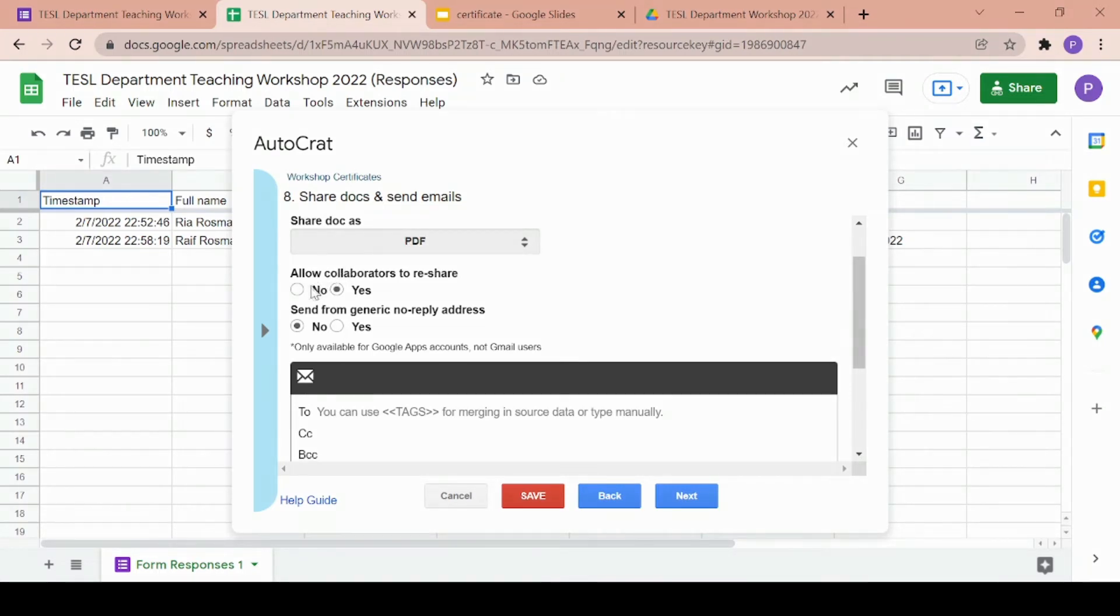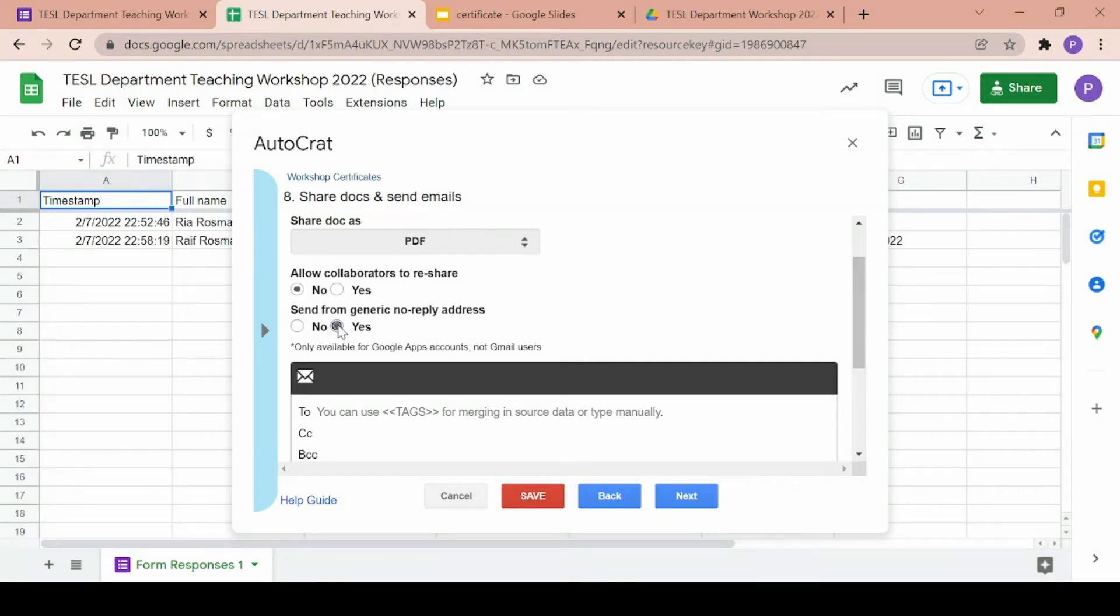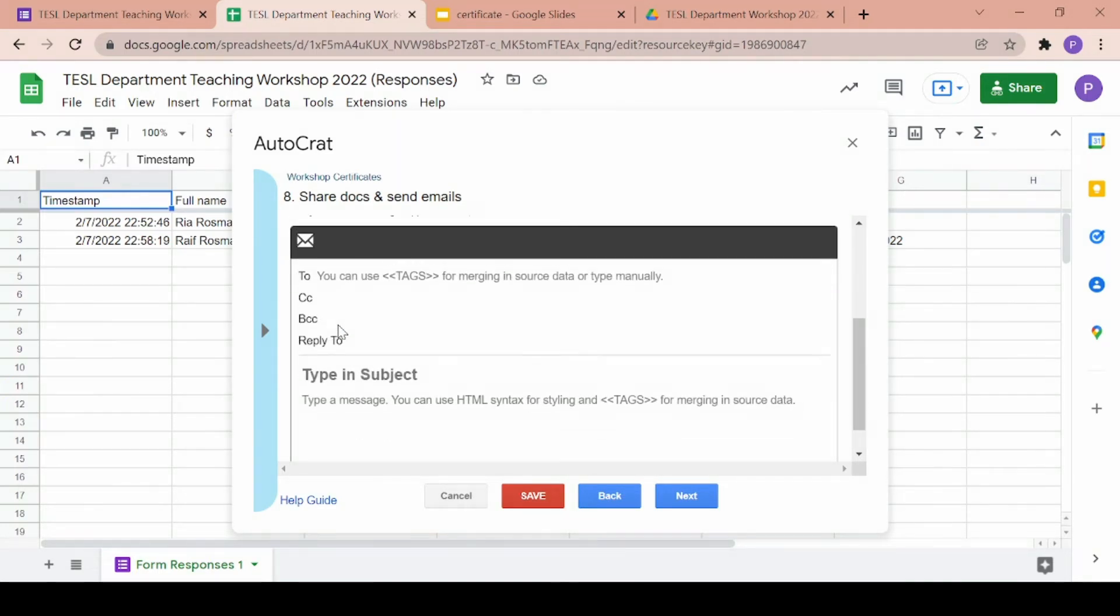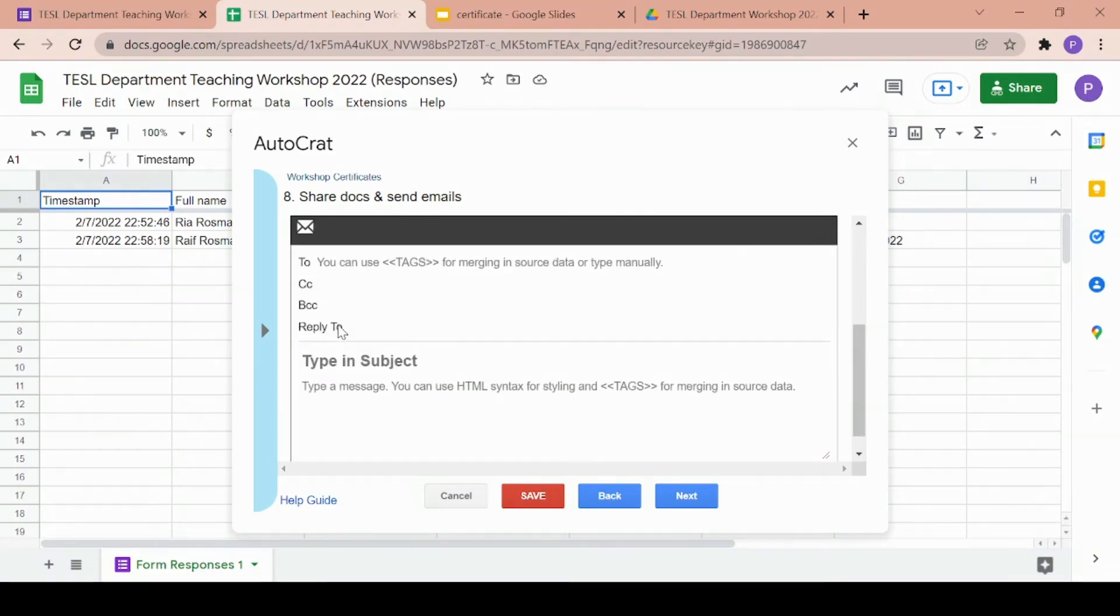You can also allow any collaborators from the Google form to reshare their certificates but I will choose no and I will also be sending from a no reply address. Choosing to do this will hide your email from all of the respondents so that they won't be able to reply to your email.